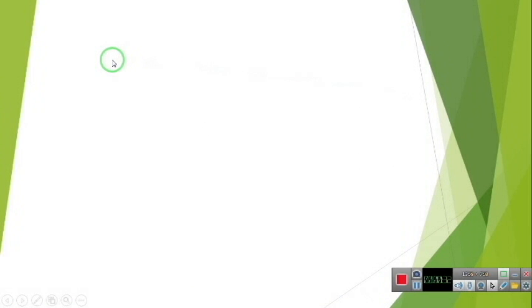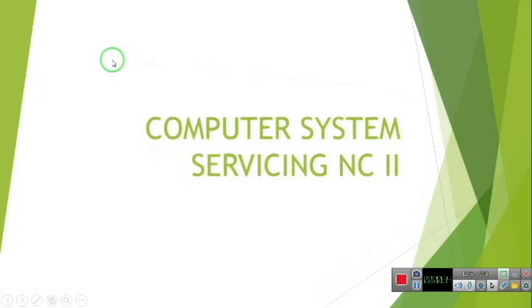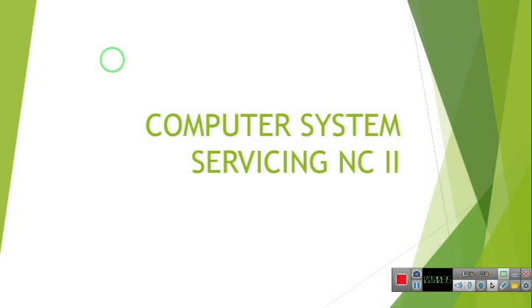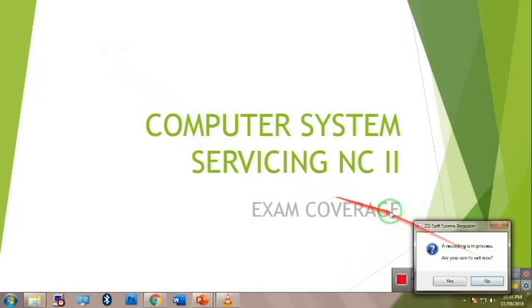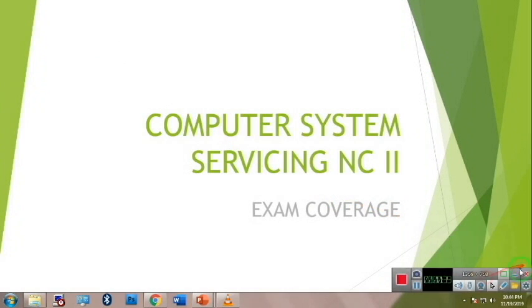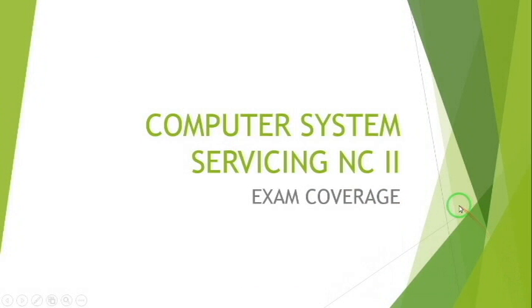This video is all about the Computer System Servicing NC2 exam coverage and requirements. Technical courses are very popular in the Philippines and are authorized by the Technical Education and Skills Development Authority, or TESDA.